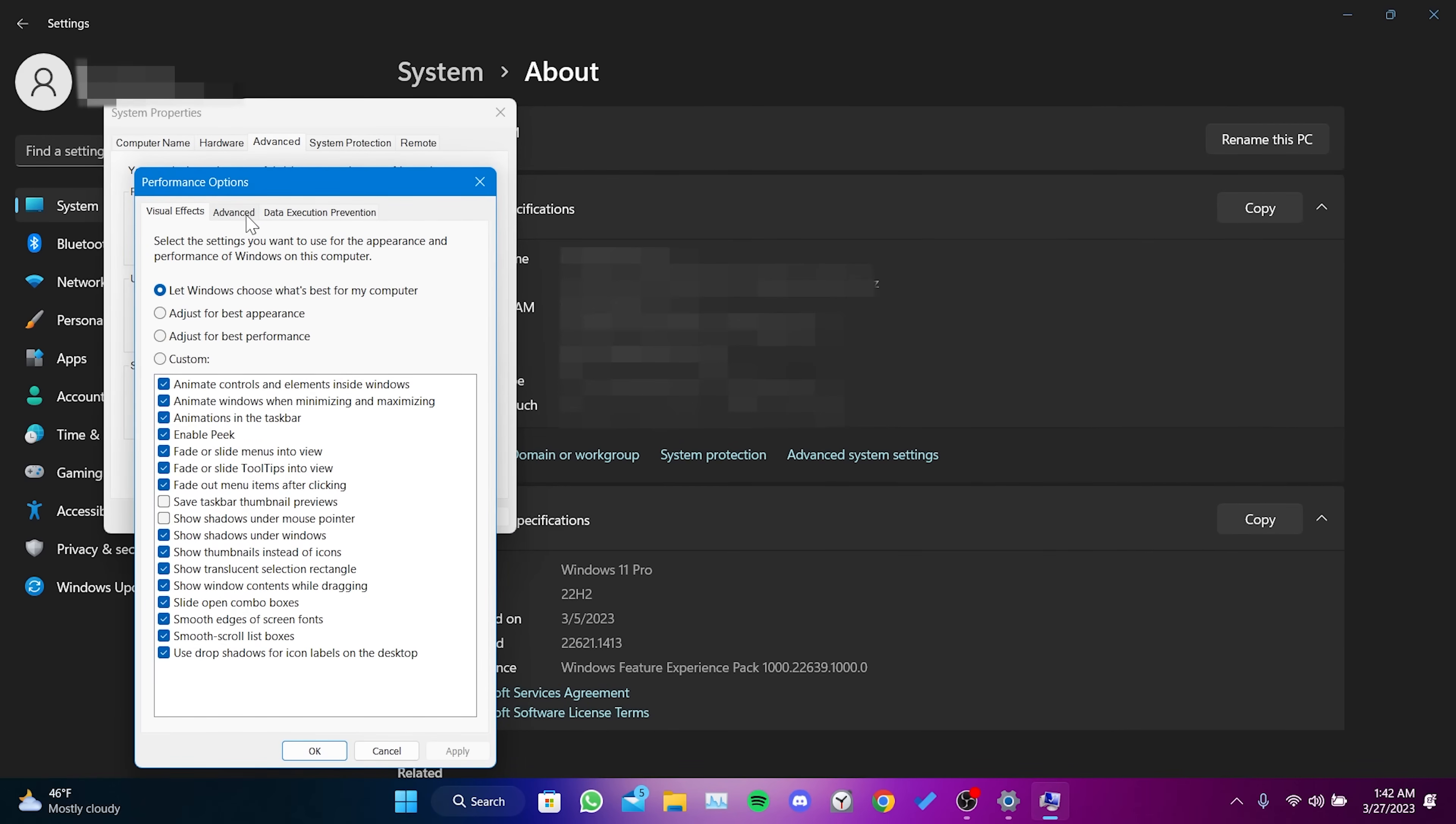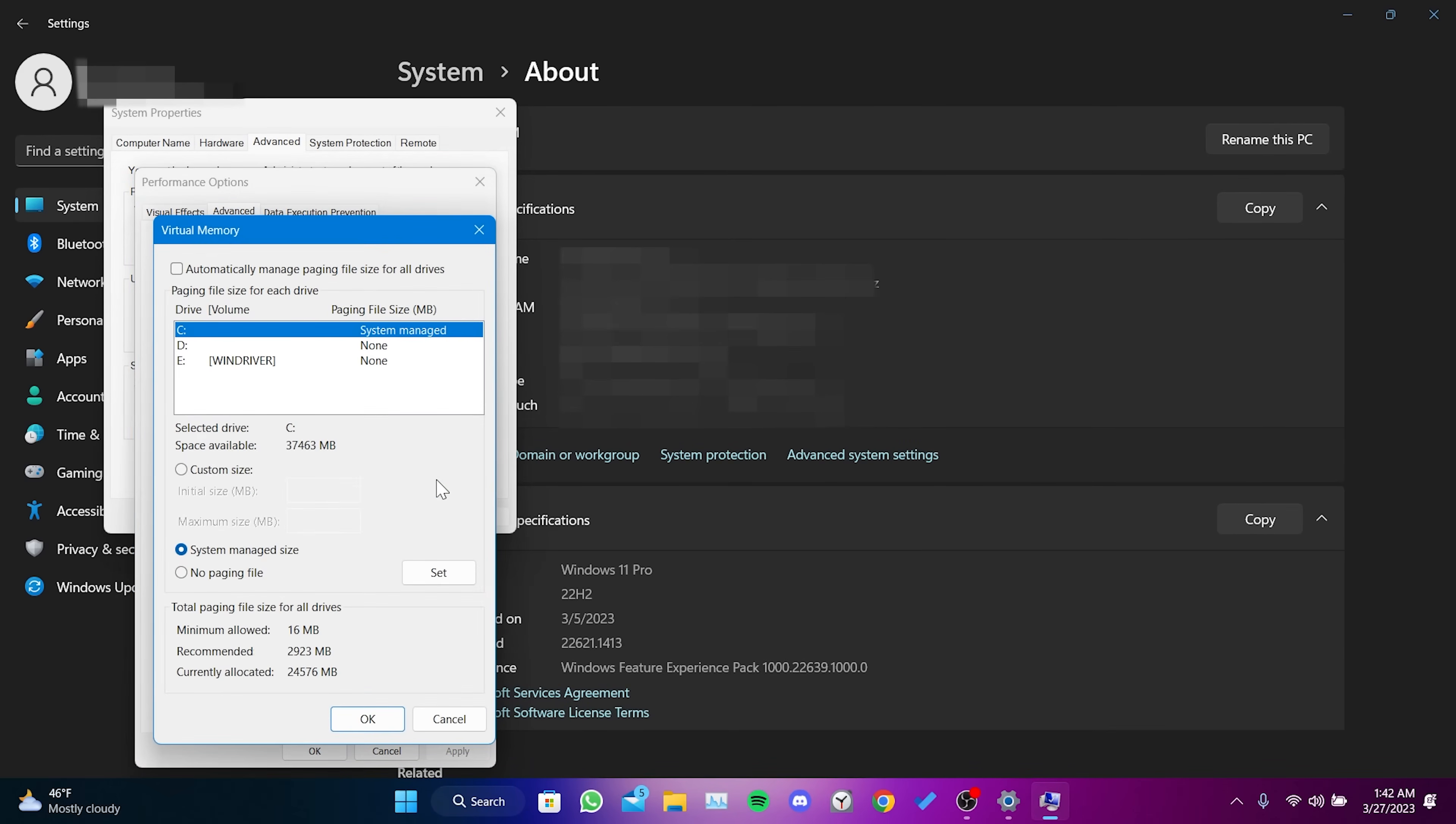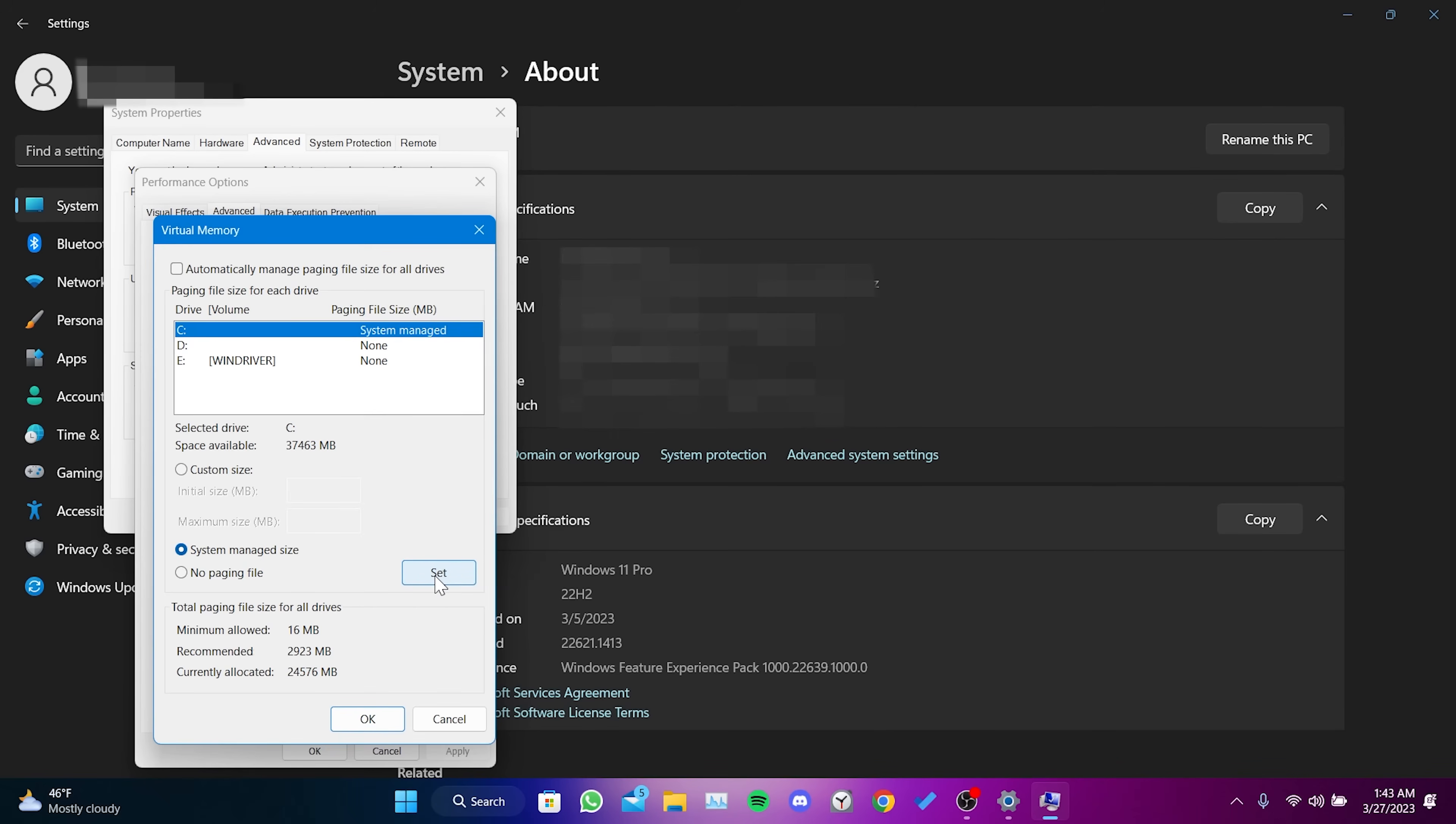Click on Advanced, then Change. Un-check Automatically Manage Paging File Size for all drives, and check System Managed Size. After doing this, click Set.